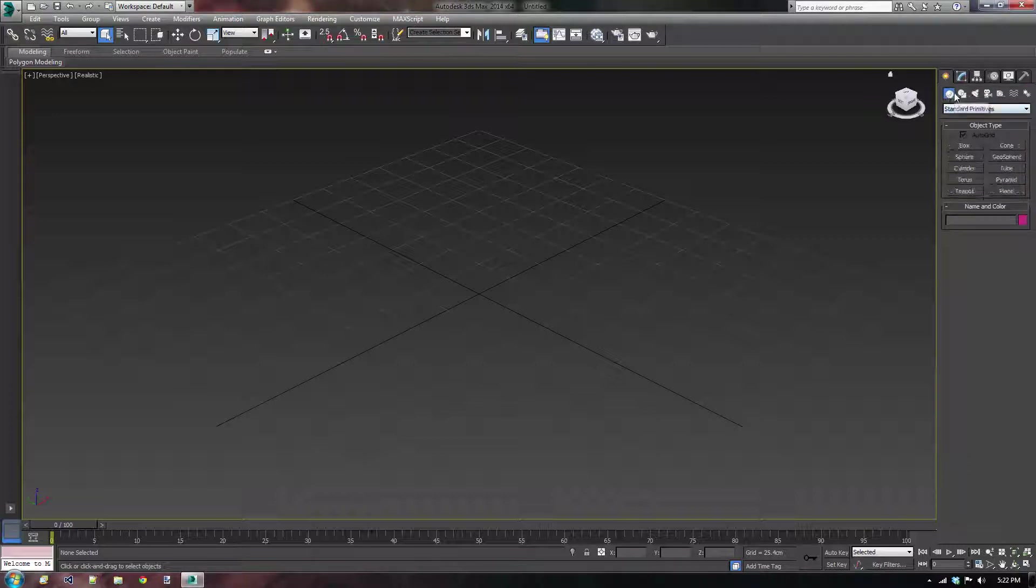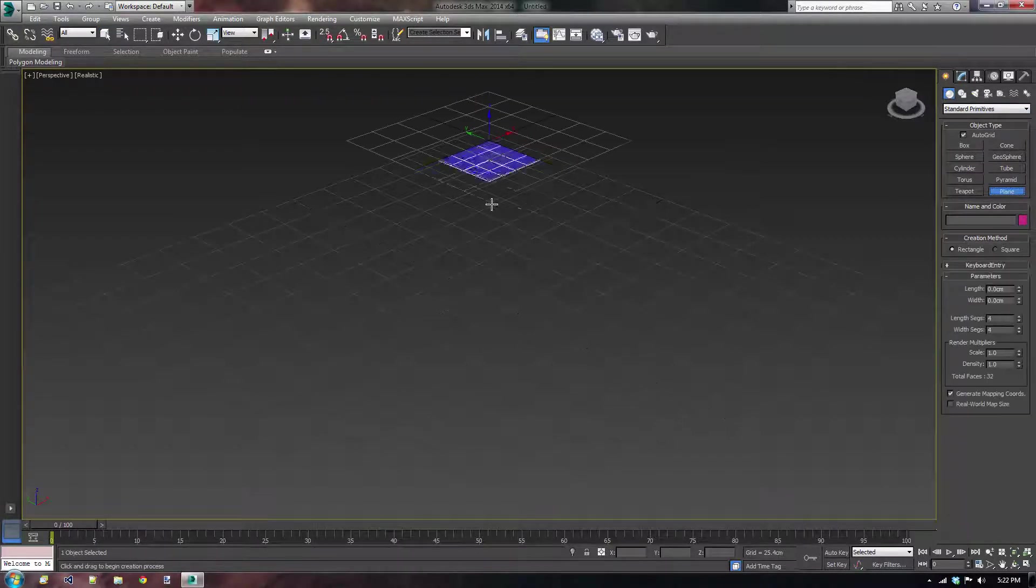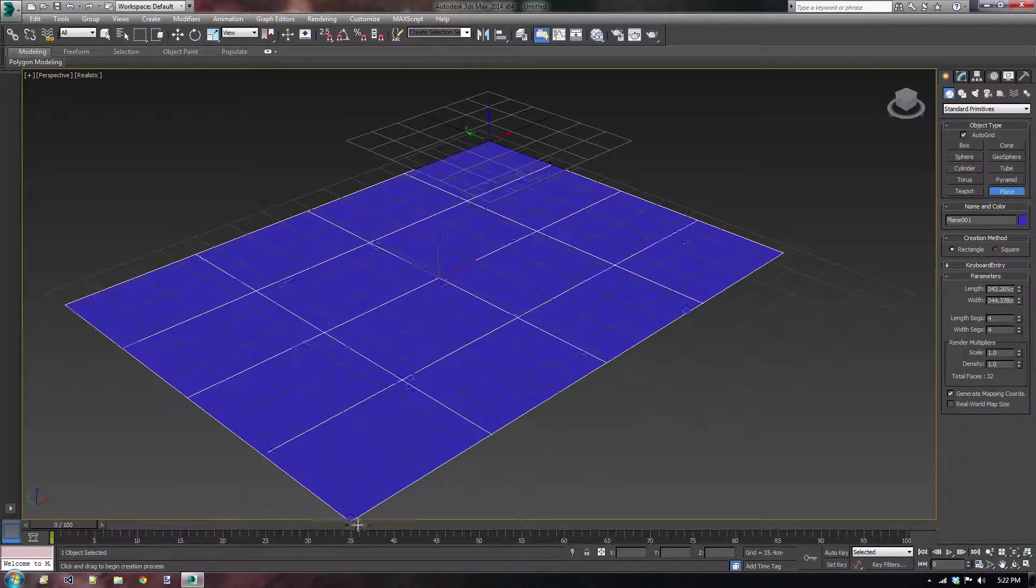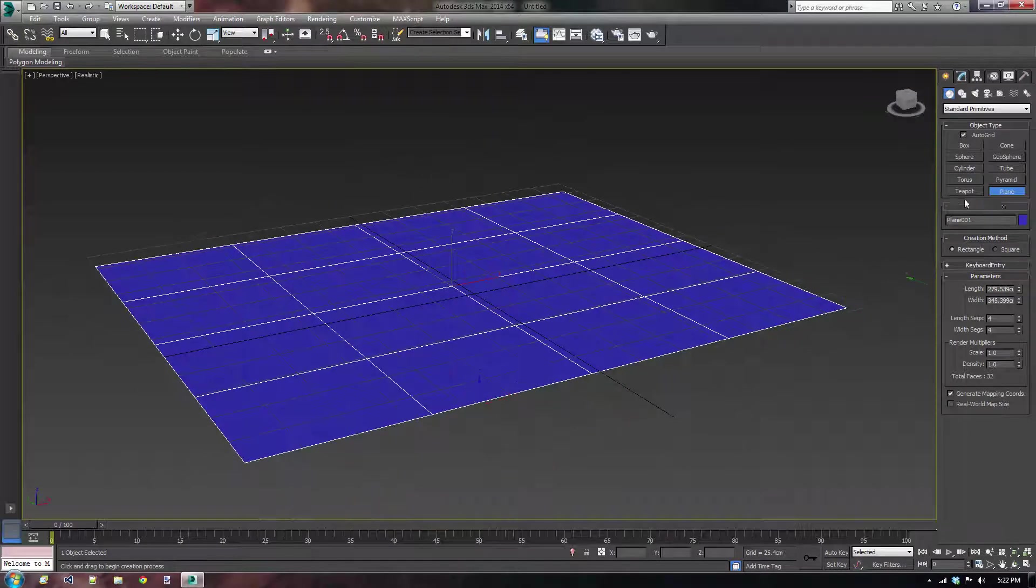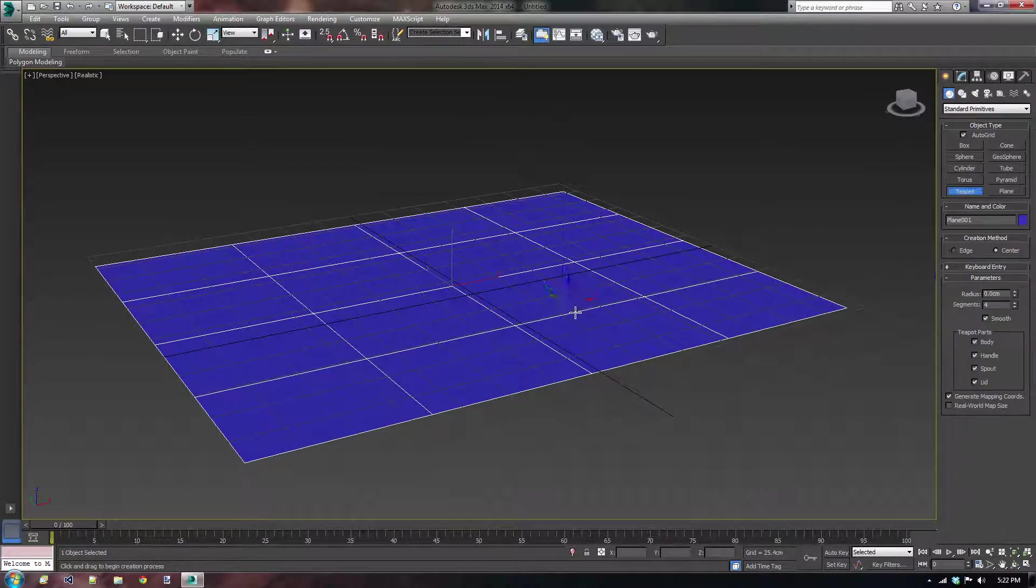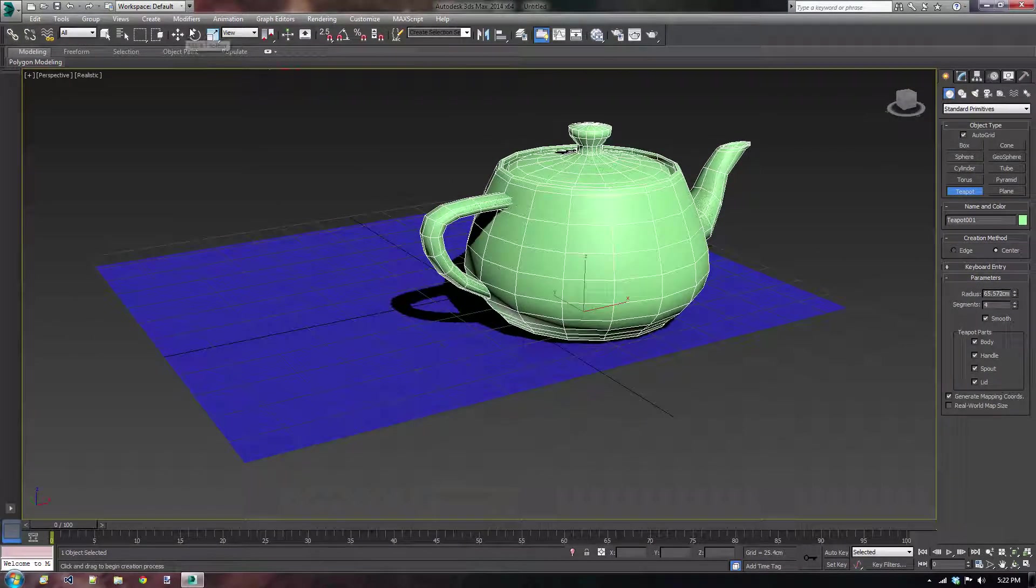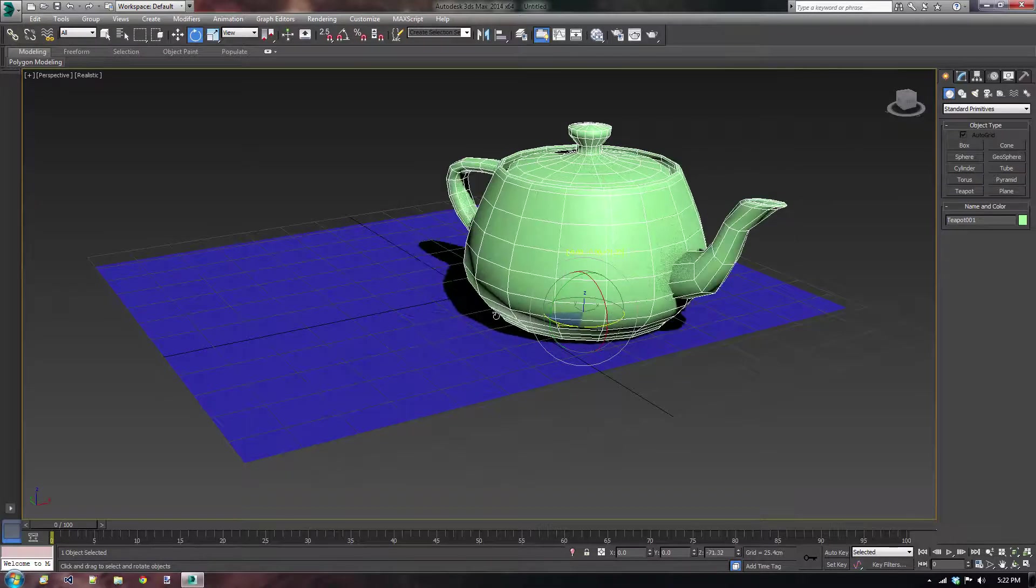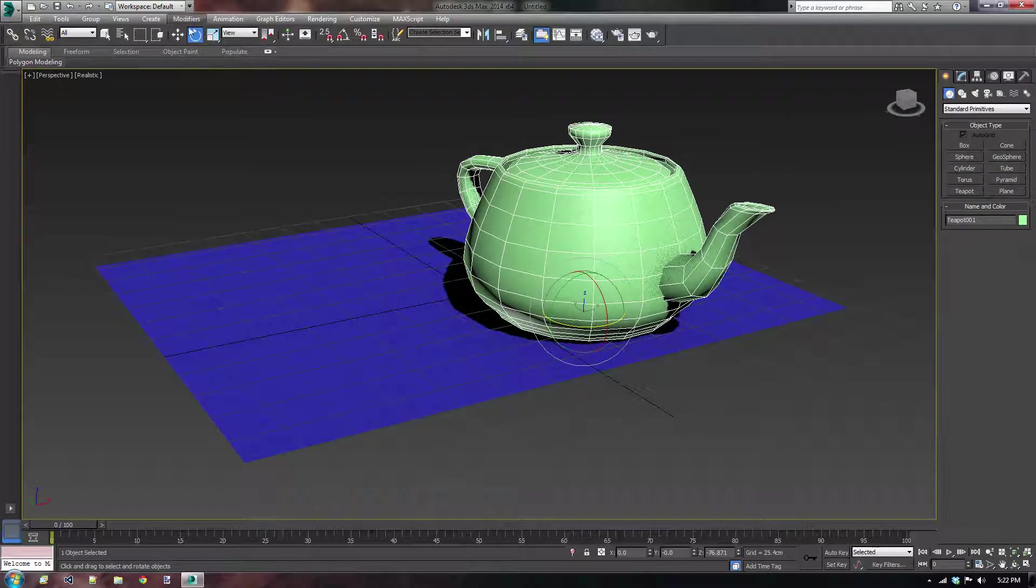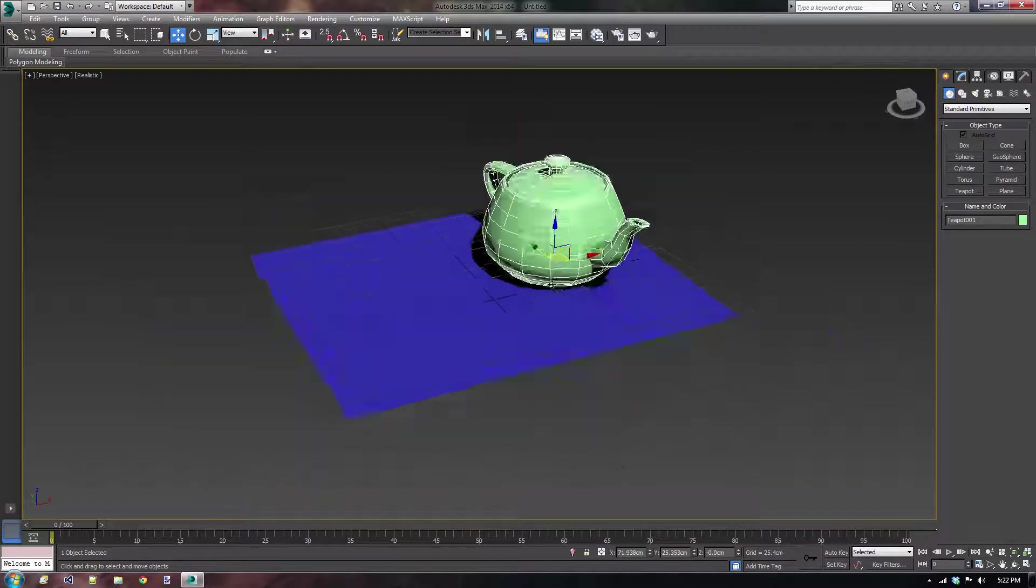I'm going to go to the geometry tab, click on standard primitives and I'm just going to create this simple plane and I'm going to make a teapot on top of it. I'm going to rotate it a little bit, move it backwards, there we go.